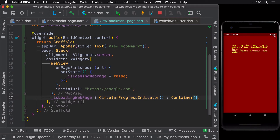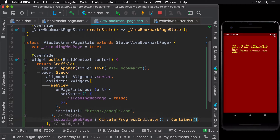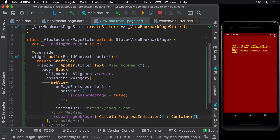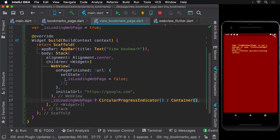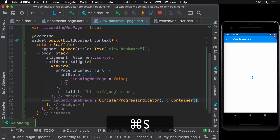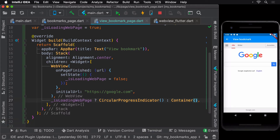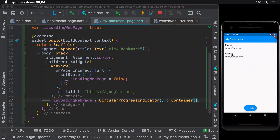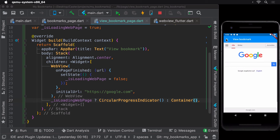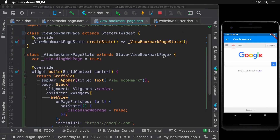If you ever come across such an error on hot reloading, simply hot reload again — this is quite common when you have switched from a stateless widget to a stateful widget. We can now observe that the circular progress indicator appeared for almost a second and disappeared after the page was loaded. Our web view seems to be working quite well.